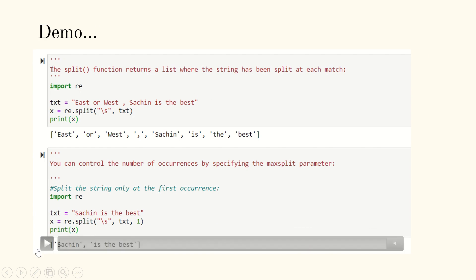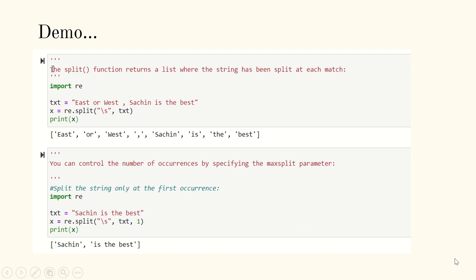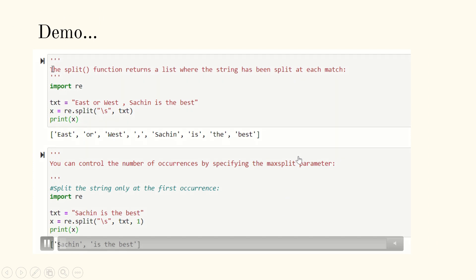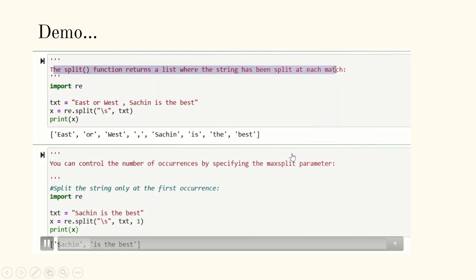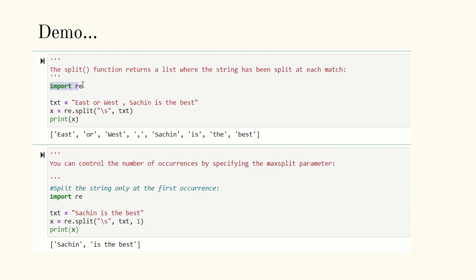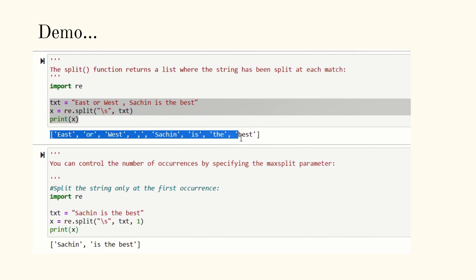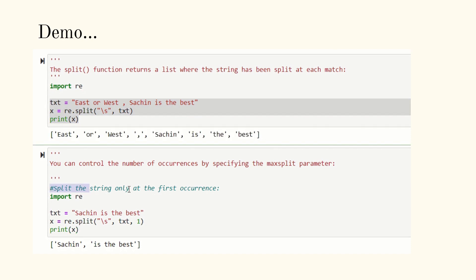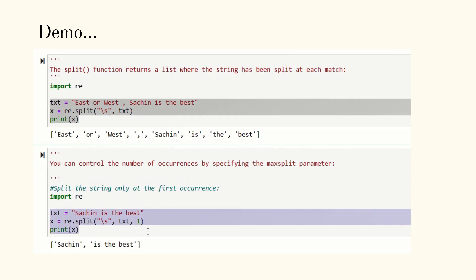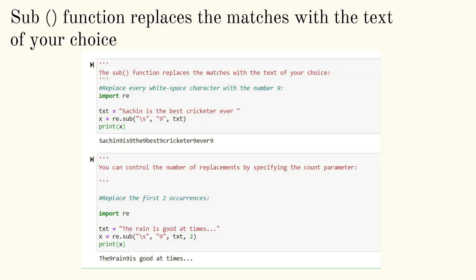In the demo you can see the first case splits on all whitespace, producing the full list. In the second case I pass one as the max split parameter, so only one split happens — the result is 'Sachin,' and 'is the best' as two elements. It stops at the first occurrence of whitespace and that's all.